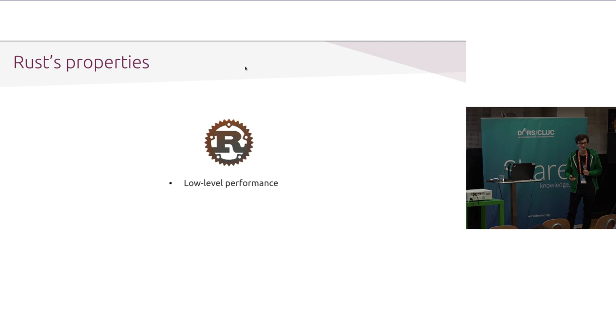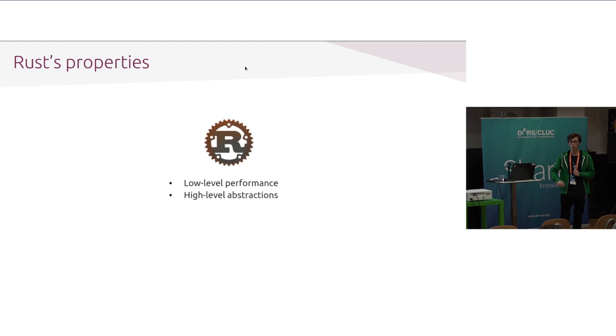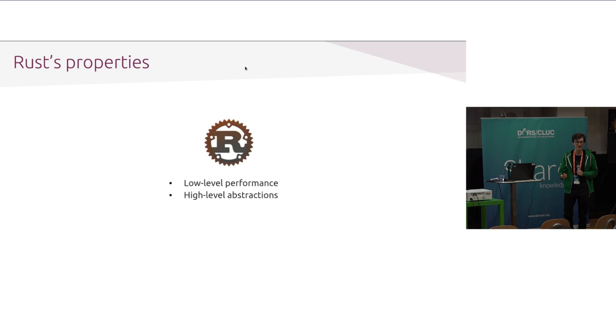So, the other part of Rust, which I really like, is the ability that you can write high-level abstractions while still getting the low-level performance. I'll get to how this happens in a moment. But, generally speaking, I think the high-level abstractions and the low-level performance is an attractor in itself to why you'd want to learn Rust just as a language. But I don't think that's the main reason why people learn it. I'll get onto that in a moment.